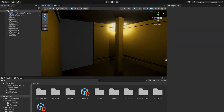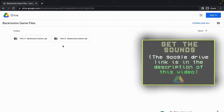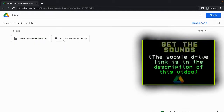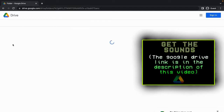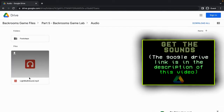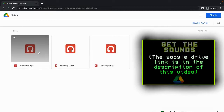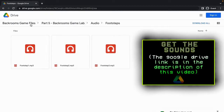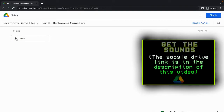The first thing we're going to do is go to the Google Drive, where there's a new folder called Part 5 Backrooms Game Lab. Inside you'll see we have an audio folder containing light bulb sounds and footstep sounds. So we'll go back out to the Backrooms game files, go into Part 5, and download the entire audio folder.